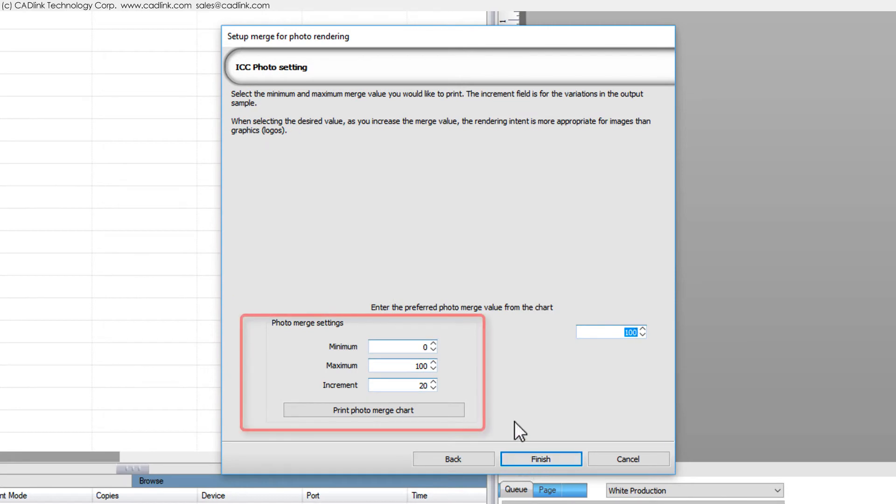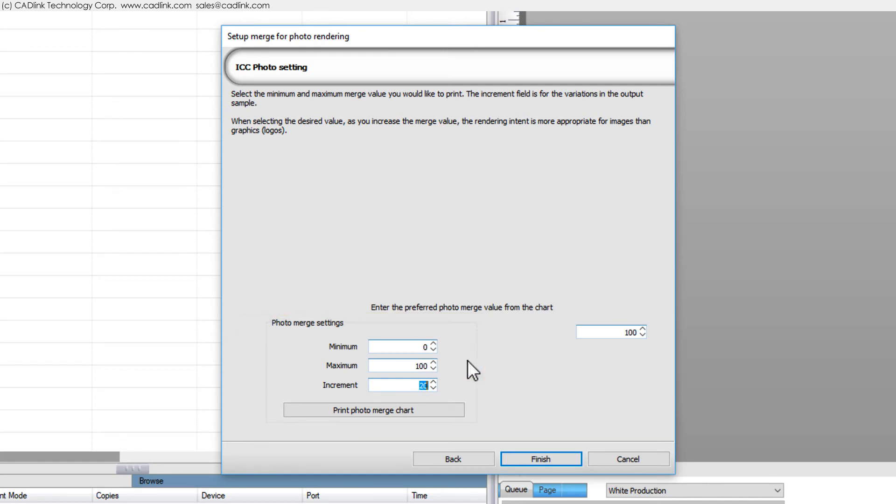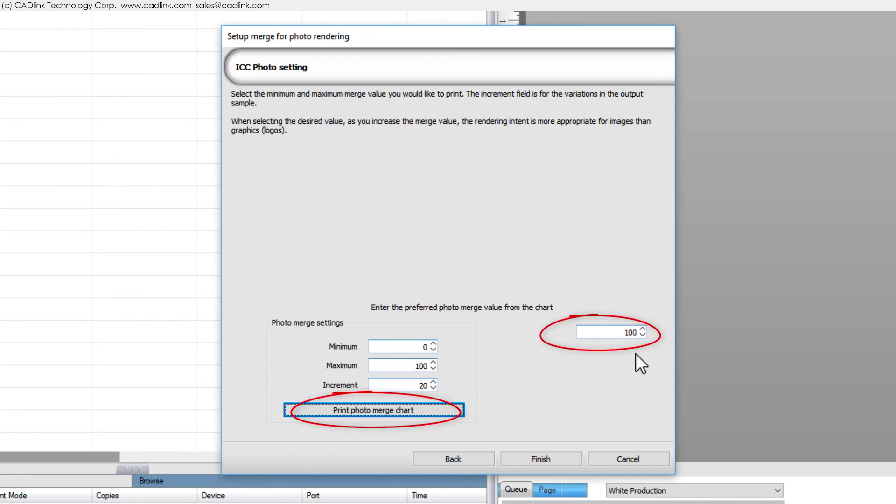Confirm the range of test values for your charts. Low values will favor logo graphics. High values will favor photographic elements. Click here to print the charts, then enter the best chart value here.